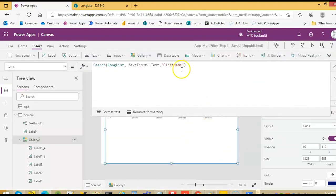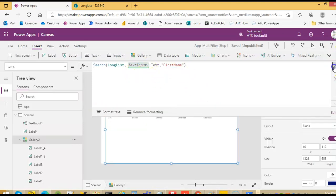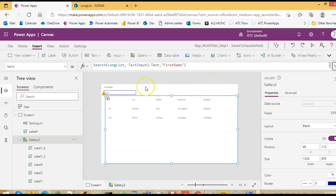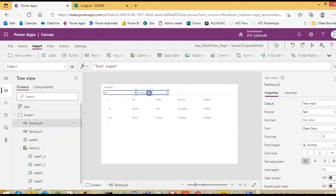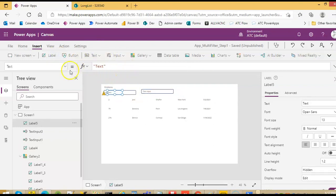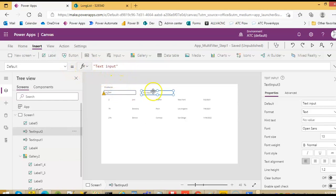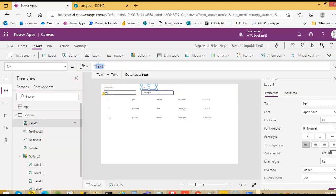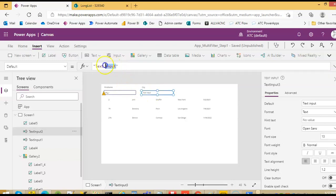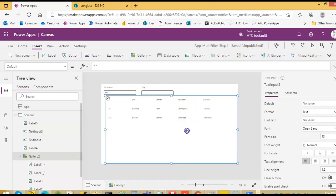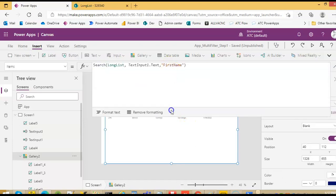For us, the delegation warning. Now we'll try to add a text input and label, and then we will do search.